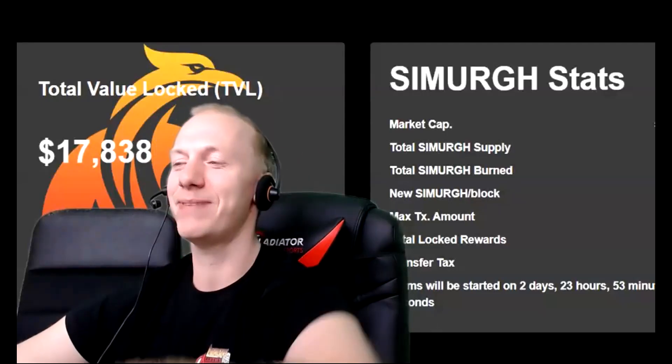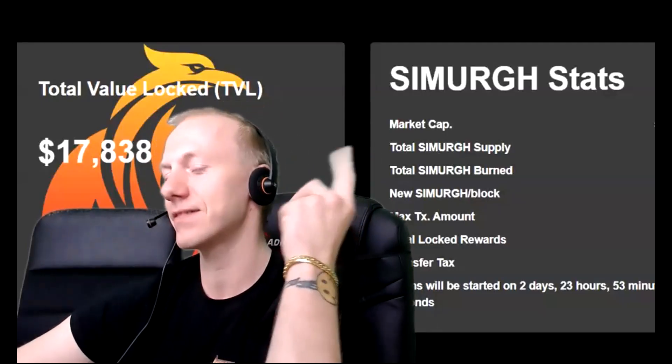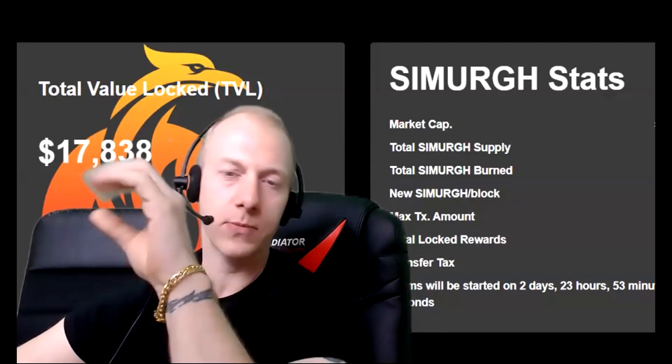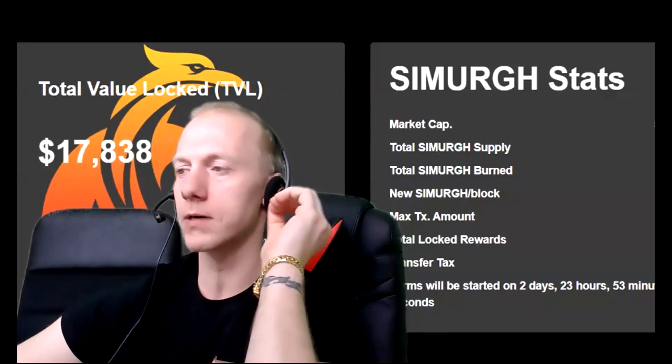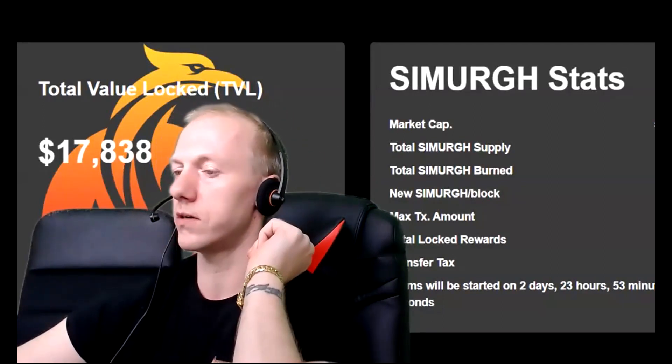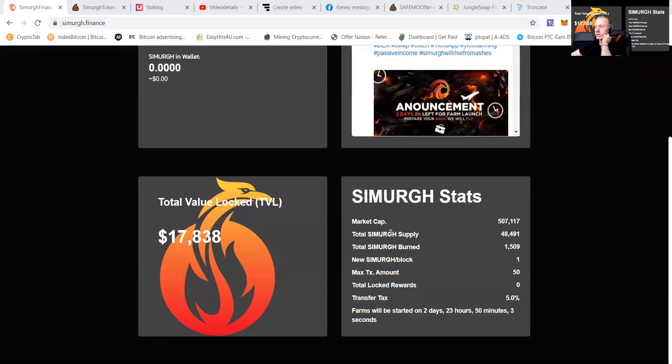Hey guys, it's your boy PTC Pet and let's go talk about Simurgh. It's a new project, it has a couple of strong points which I would love to show you guys, including Certik audit. So let's go check it out.